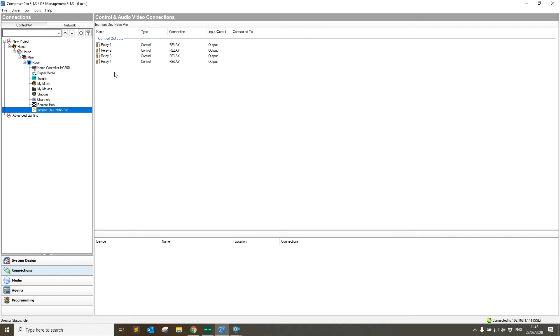Depending on the Netio device you have, you may not have the full four relay outputs. Obviously if you've only got a single output Netio, relay one is the only relay that will be effective for you.